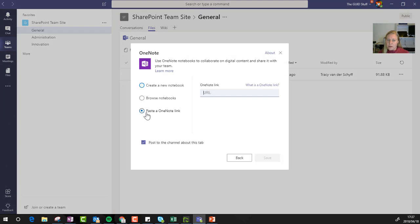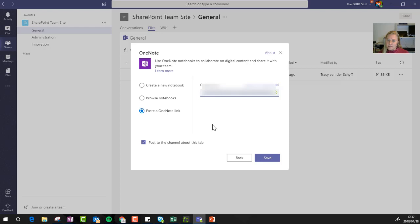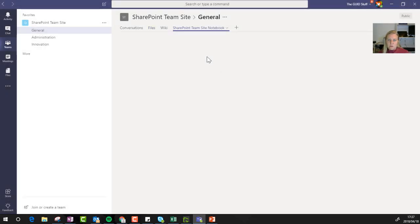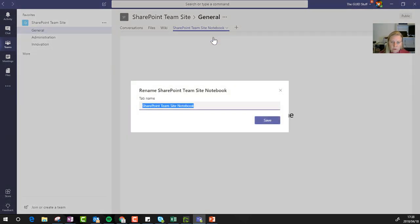So remember, if you can't pick the existing OneNote, if you don't see it, do not create a new one. I'm going to just save this now, and as soon as it's added, I'm going to rename it, because it normally brings in the full name. So I'm going to just rename this to OneNote.